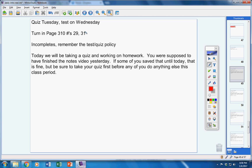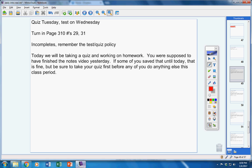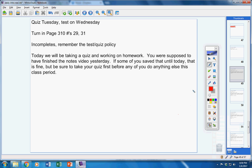Now today, we're going to take a quiz and work on homework. You were supposed to have finished the notes video yesterday, but I did tell you that you were welcome to save it for today if you wanted to. So if some of you saved that until today, that's fine. But be sure to take your quiz first before you do anything else this class period. Those that did not finish the notes, finish those first and then work on your homework. Those that did finish the notes, work on your homework today.